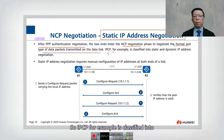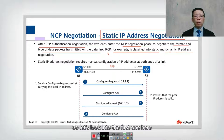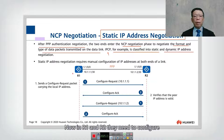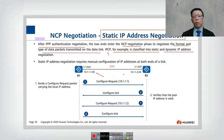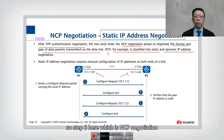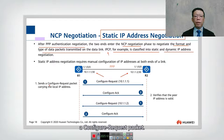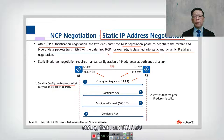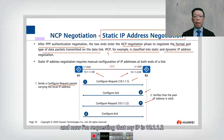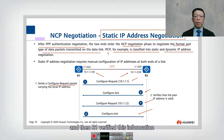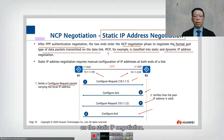Let's look at the static IP negotiation first. R1 and R2 need to configure their IP addresses: 10.1.1.1/30 and 10.1.1.2/30. In NCP negotiation, R1 sends a configure request packet stating its address is 10.1.1.1. R2 responds to confirm it recorded R1's IP address, and also requests that its IP is 10.1.1.2. R1 then verifies this information. Static IP negotiation is straightforward.